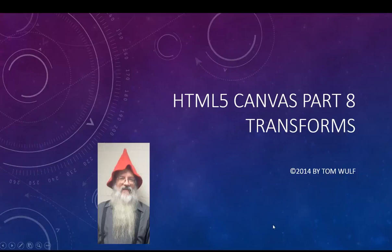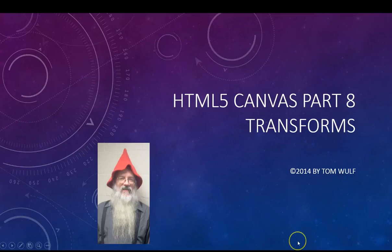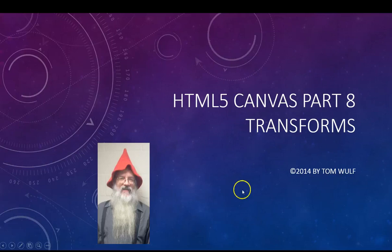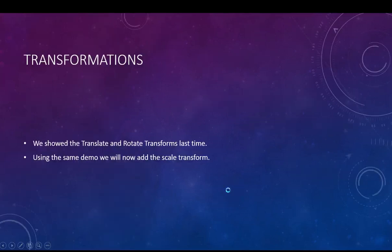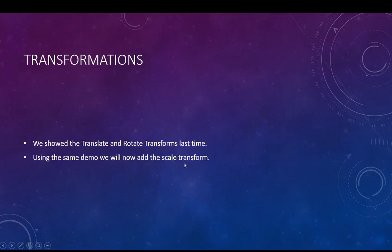Alright, we're going to continue our HTML5 Canvas exploration. We started doing the transform, so last time we saw the translate and rotate transform and now I'm going to add the scale transform to that same demo program that we developed.